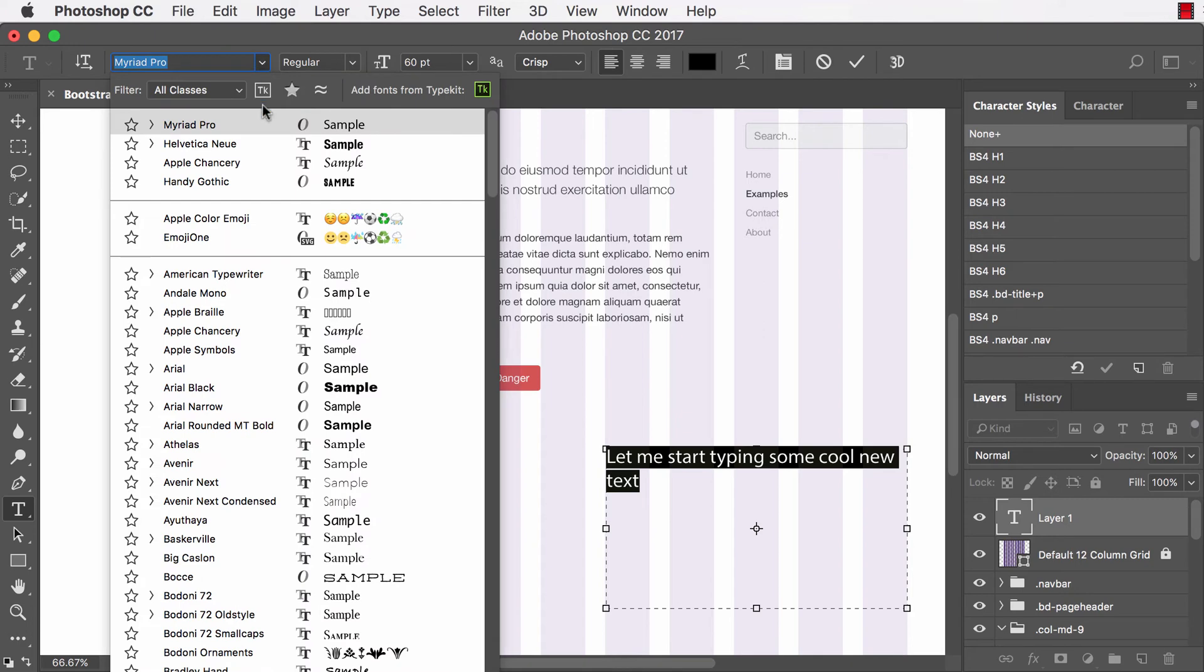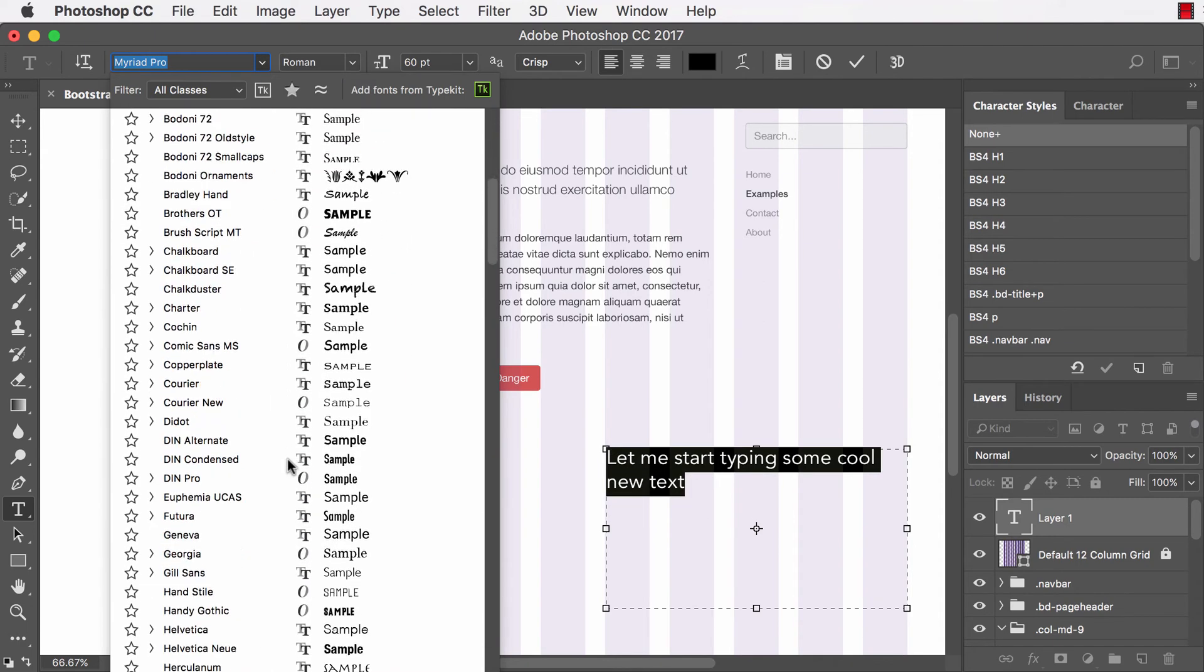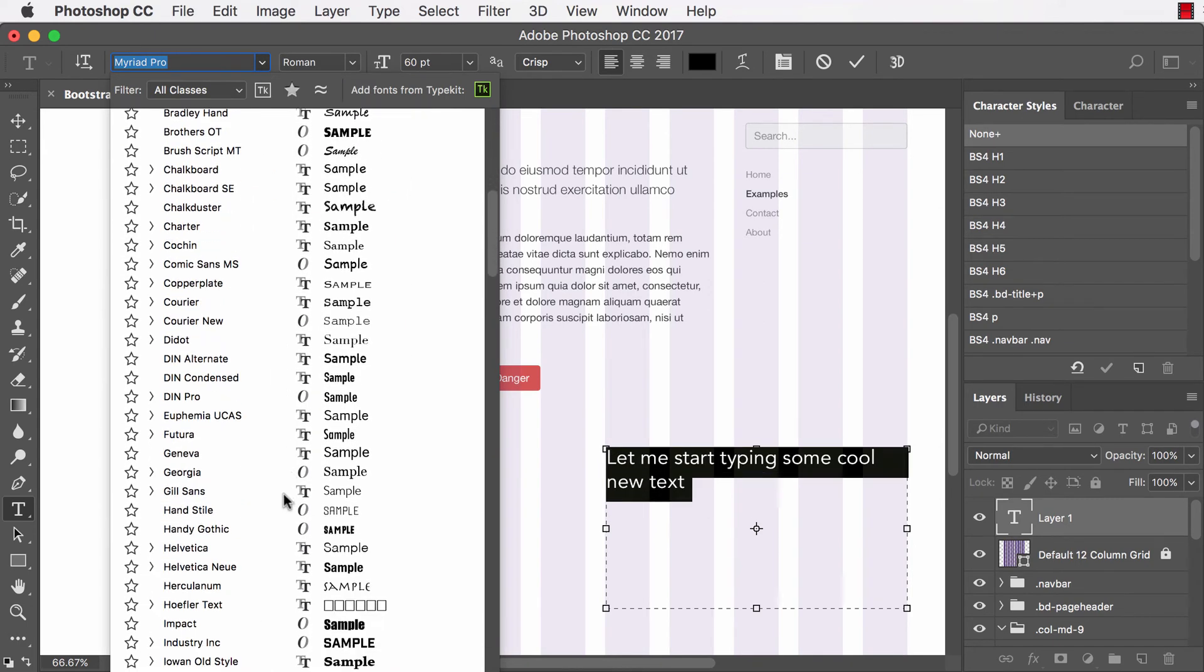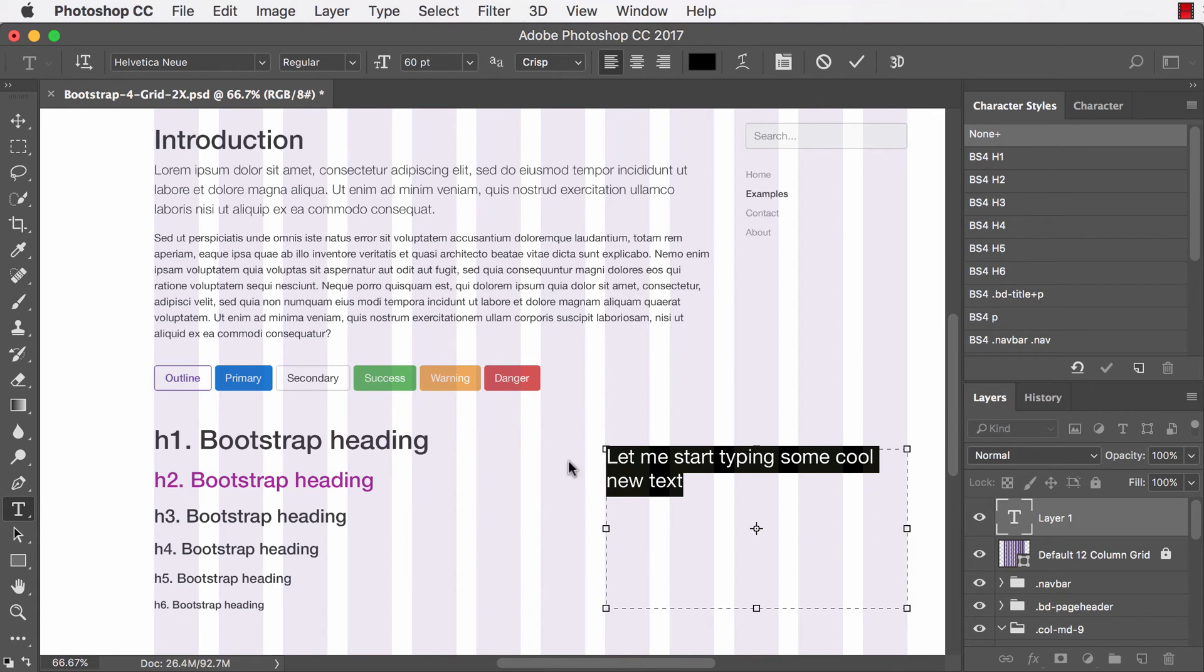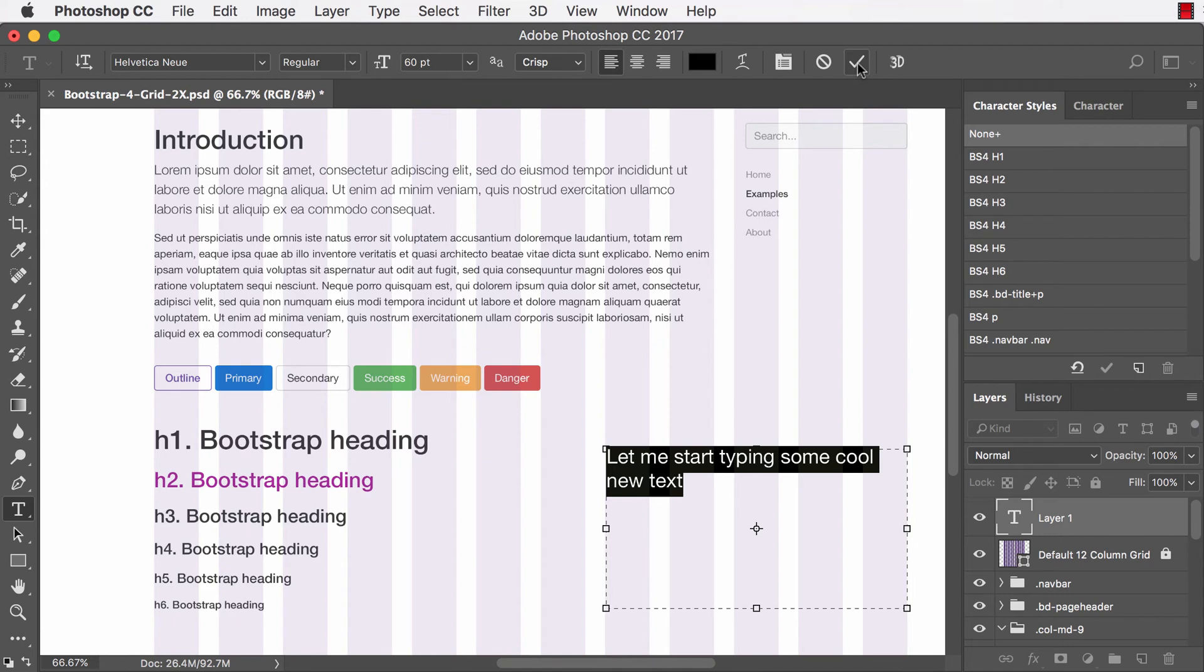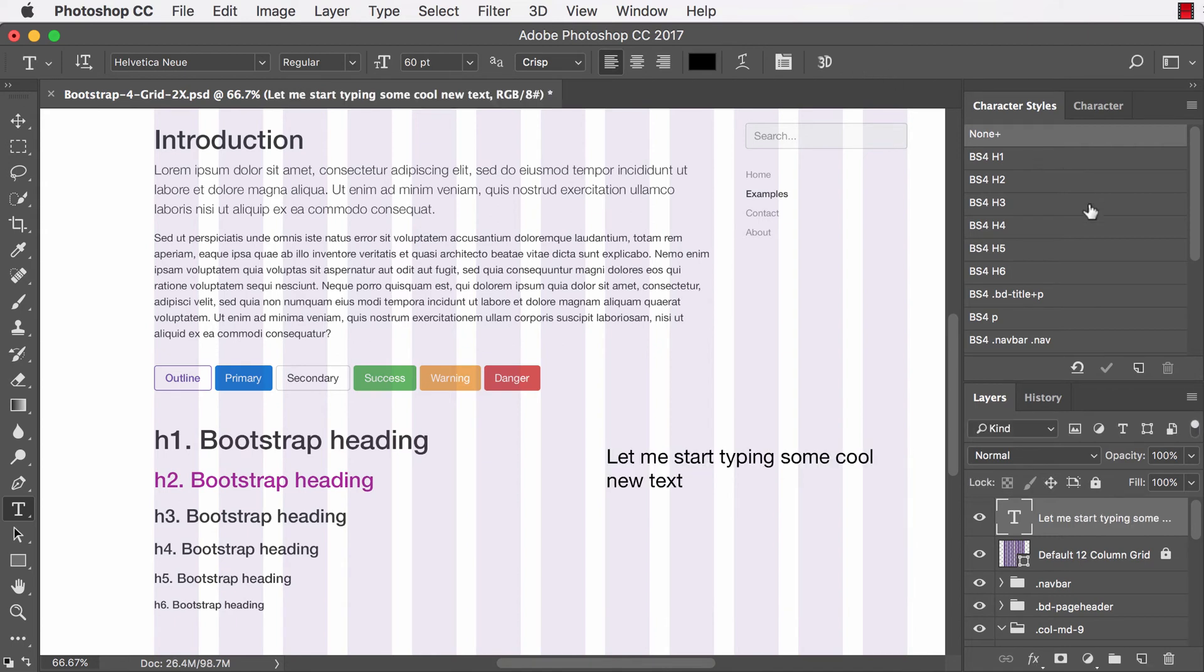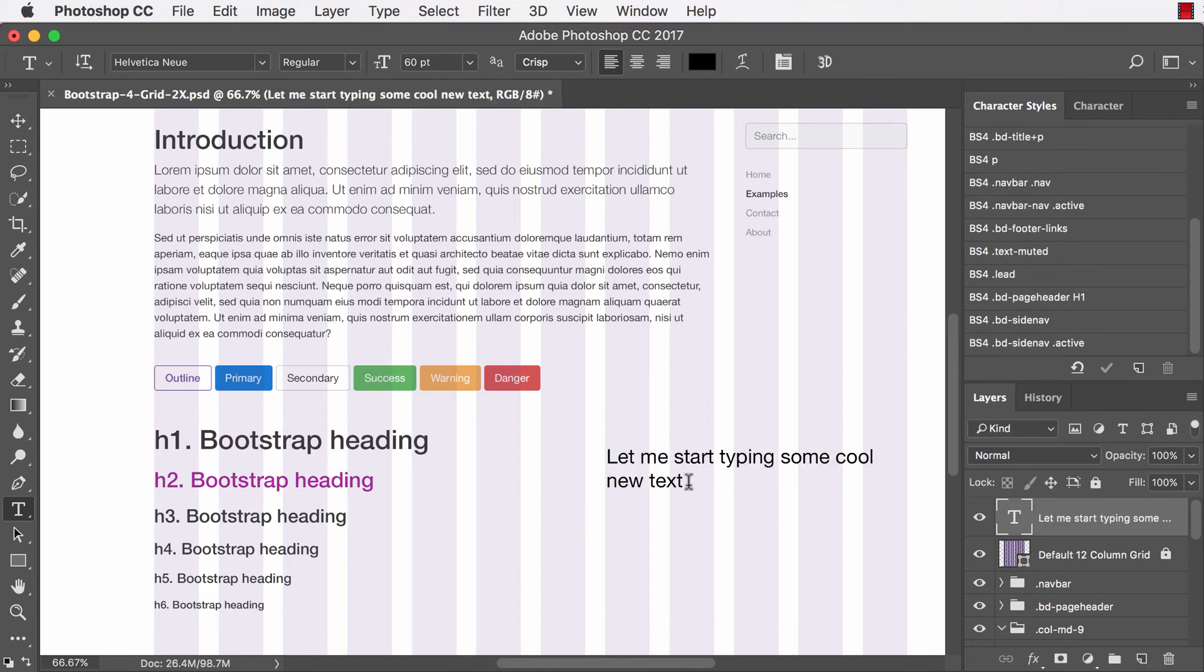Let me change the font here. Let's go with Helvetica Neue. I like how that looks. So I will click the accept, the check mark. And now I've got my cool new text here.